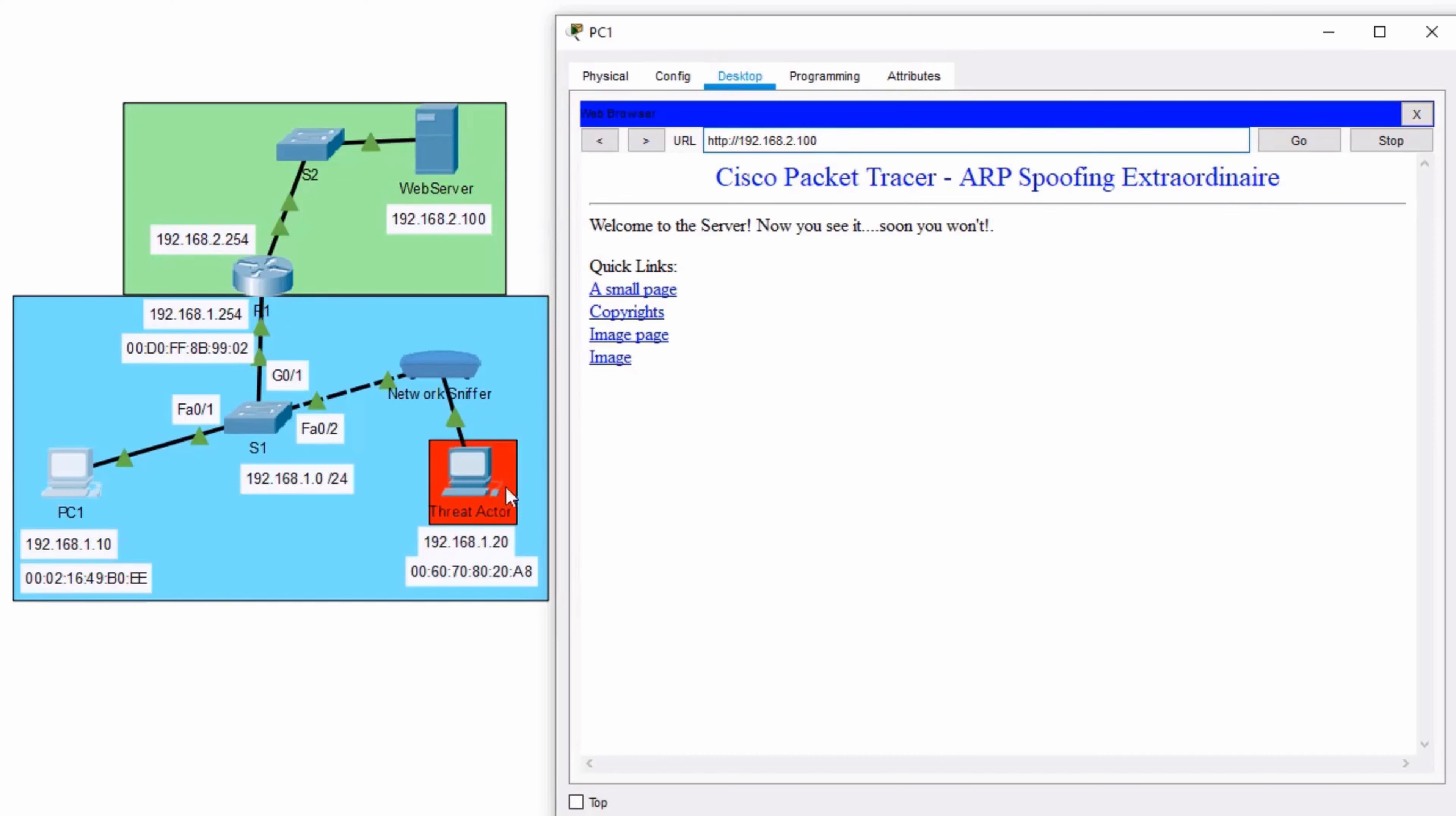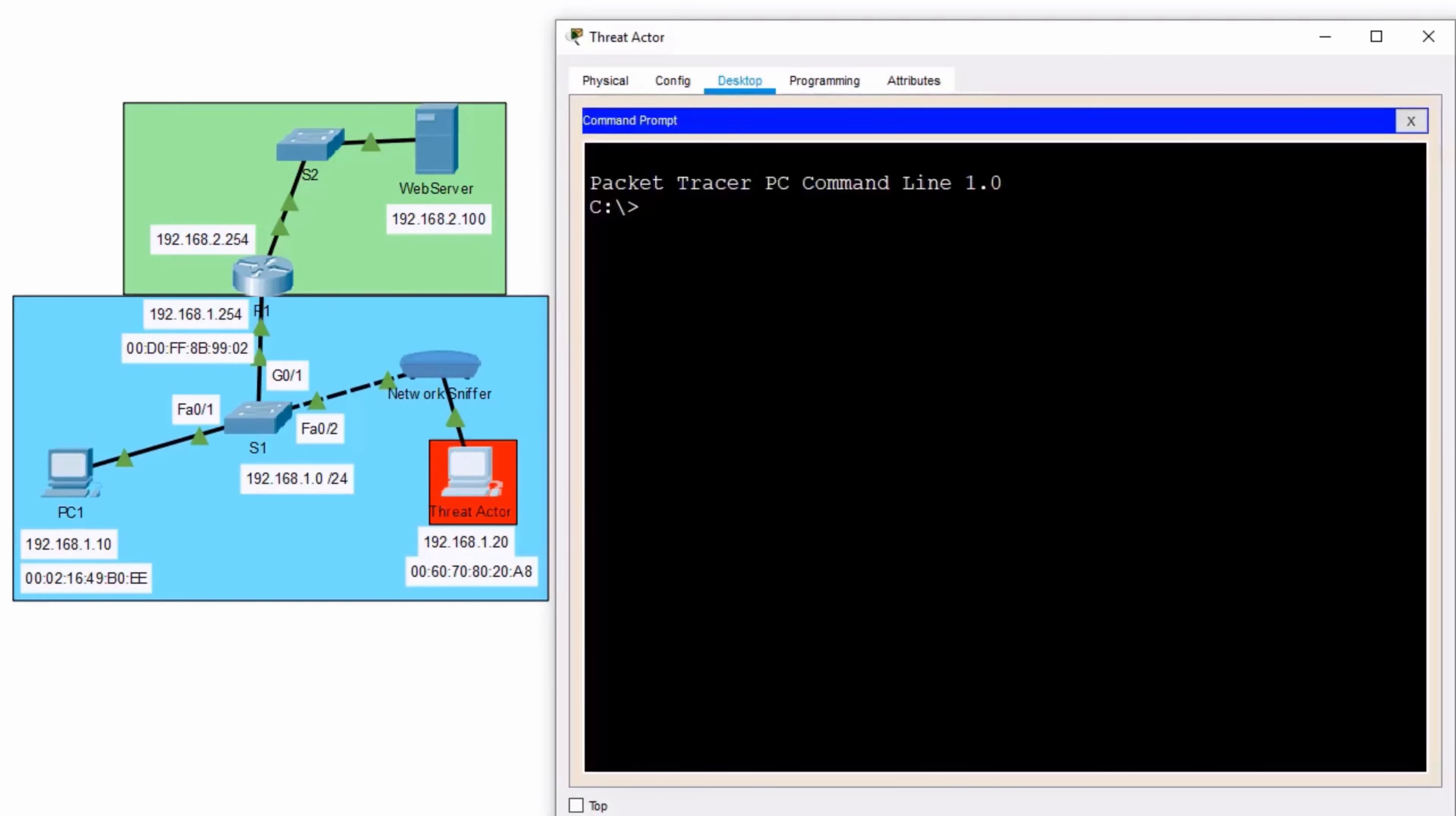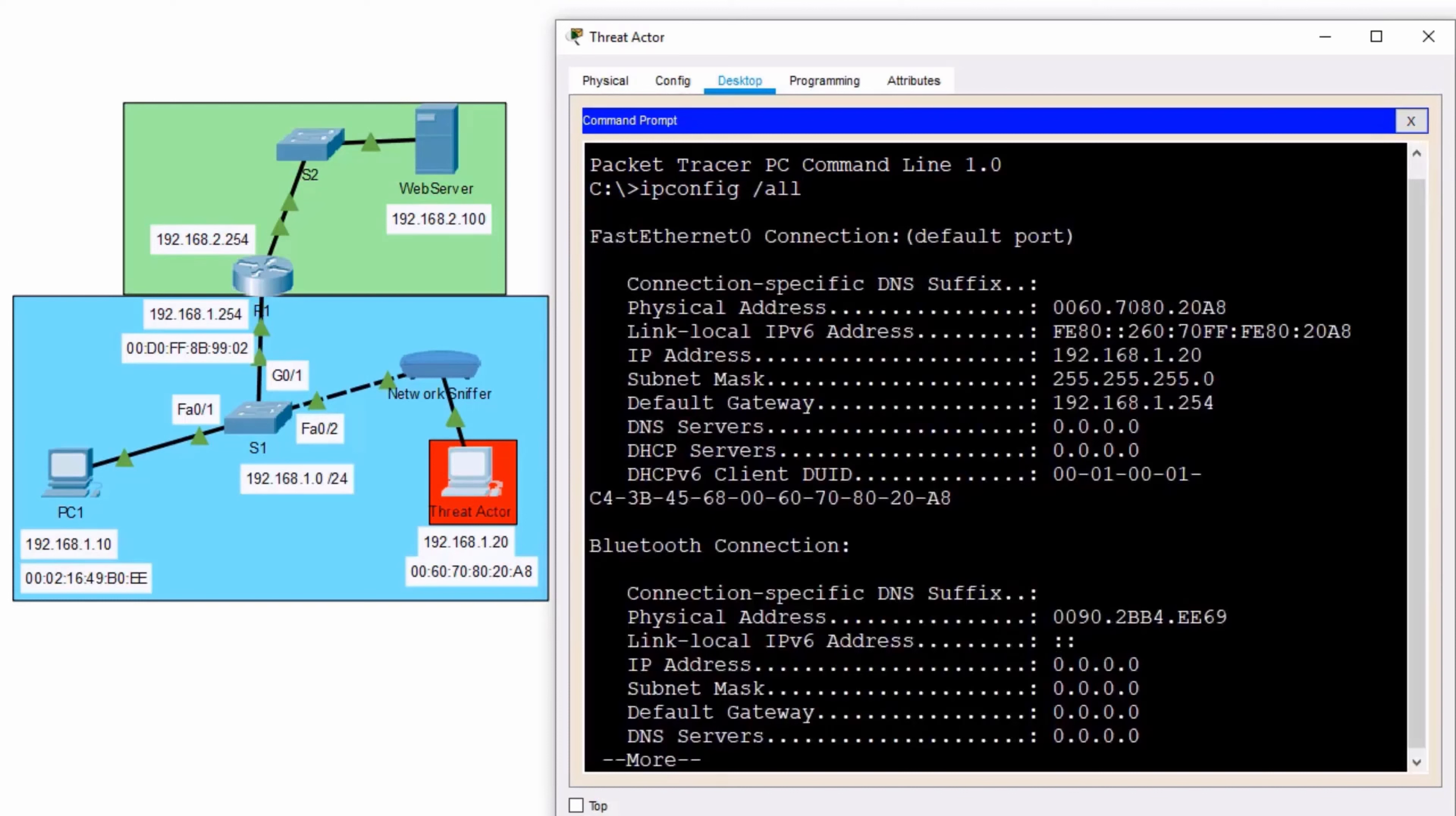But when does that threat actor come into play? Well, how about now? My threat actor, I'll open it up and go to my command prompt, has an IP address and MAC address already. And this is just a normal user on the network that has too much time on their hands, maybe.